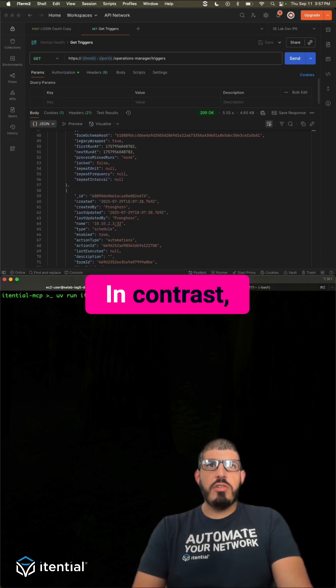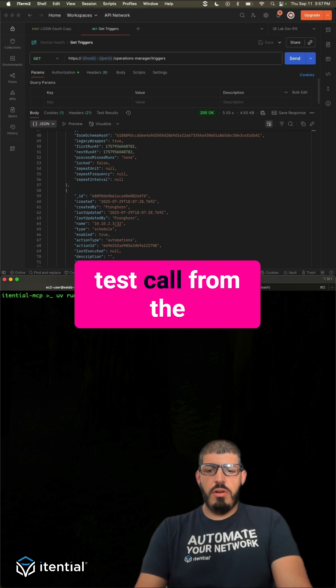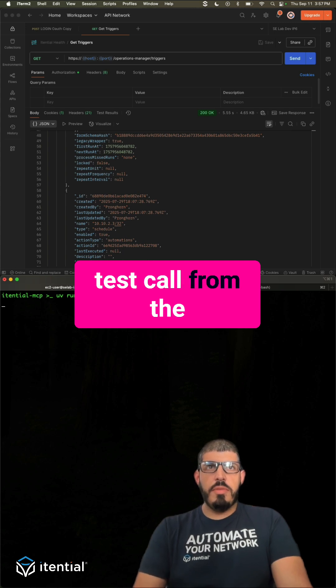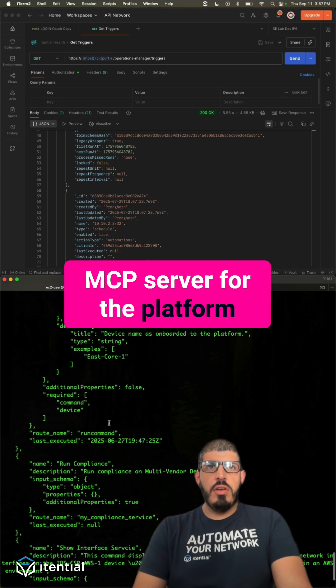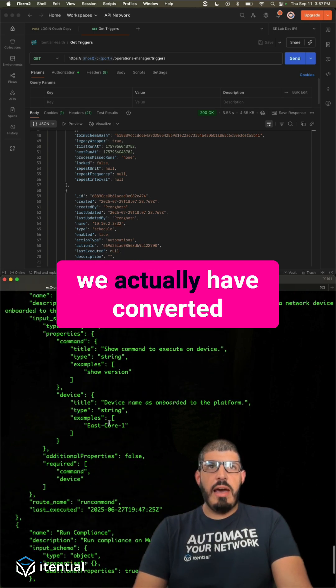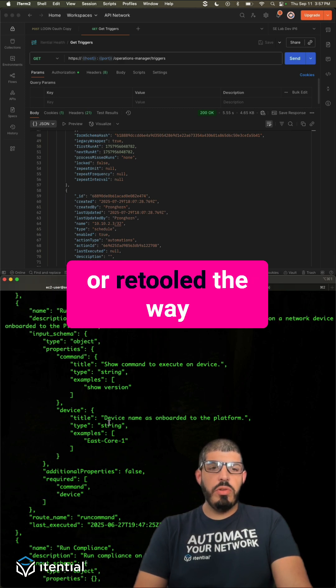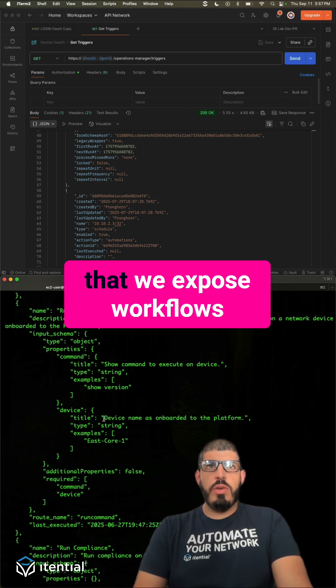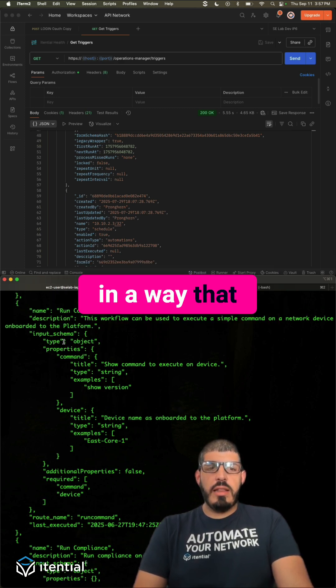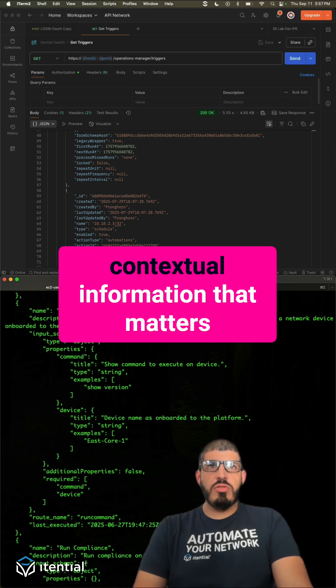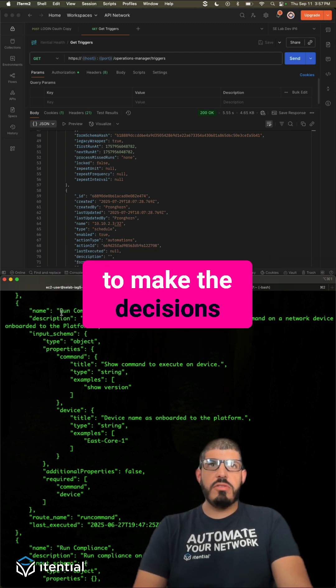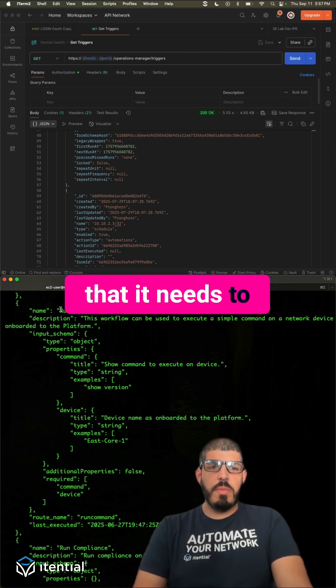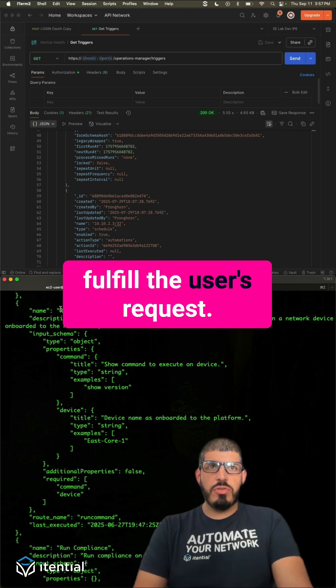In contrast, if I execute a test call from the MCP server for the platform, you will see that we actually have converted or retooled the way that we expose workflows in a way that the LLM will have contextual information that matters to make the decisions that it needs to make in order to fulfill the user's request.